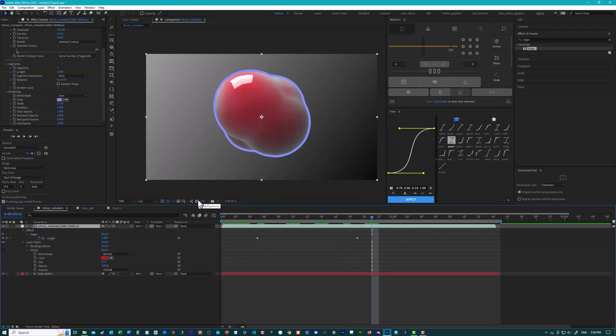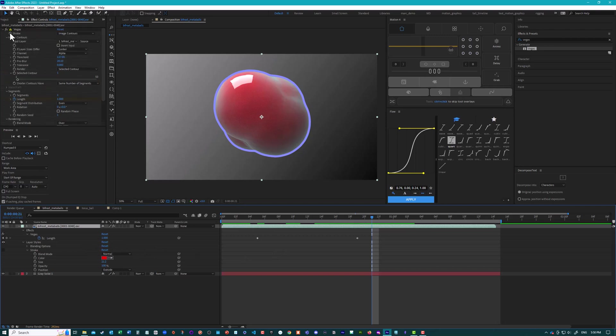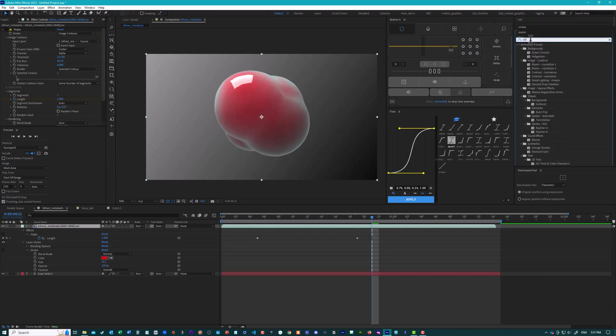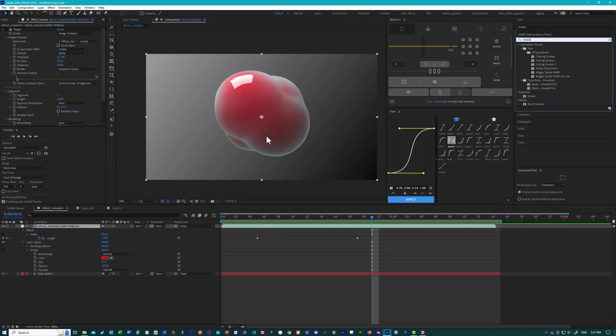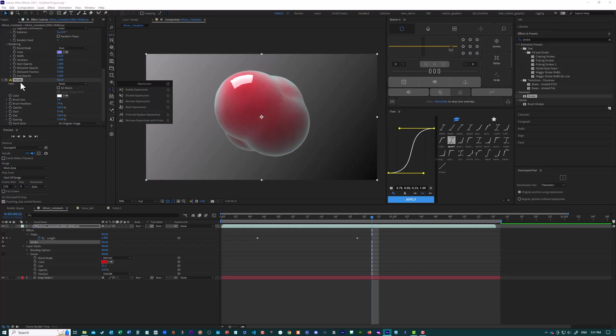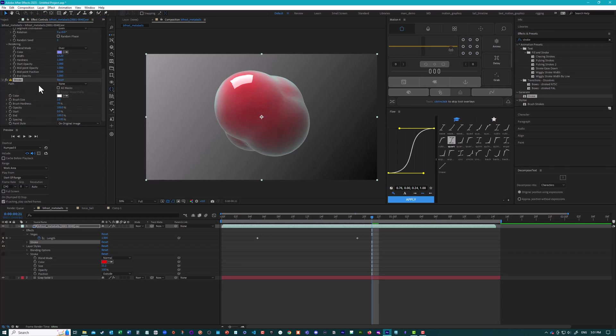So, if you look at an object like this, and let me just turn off Vegas, and you think, well, there is an effect called Stroke in After Effects, and if I just search for that and apply it to this rendered layer here, you can see nothing happens here. And it's looking for a path to draw the stroke around, and it says there are no paths.